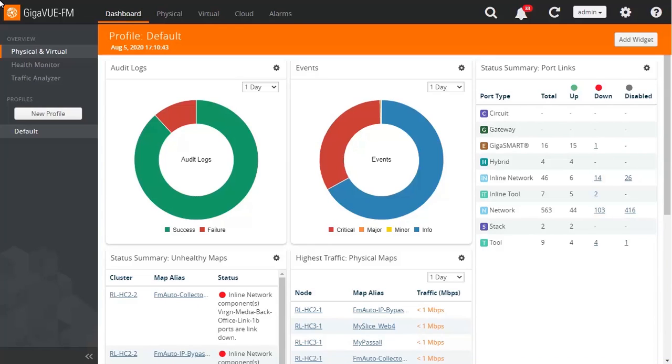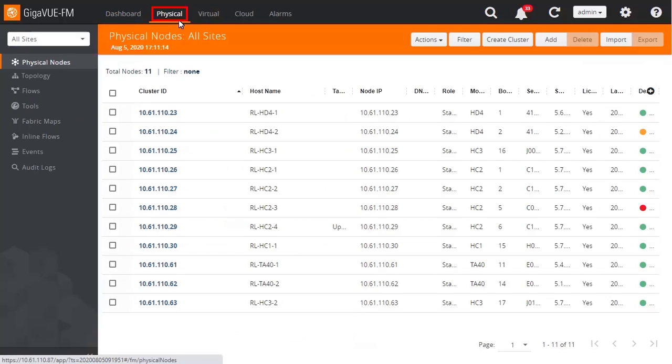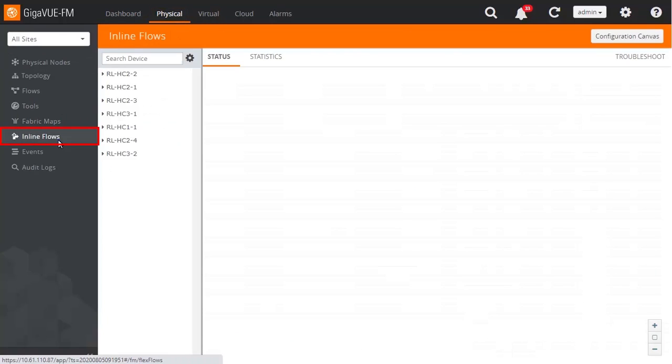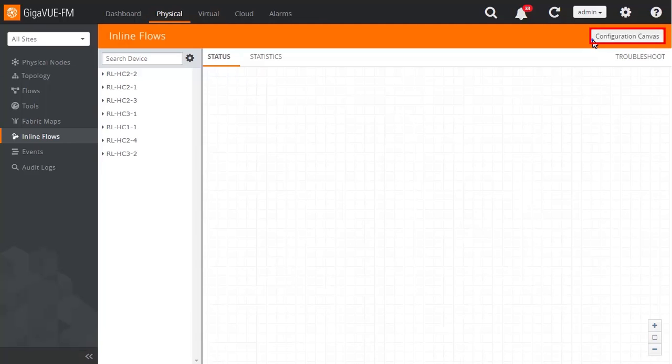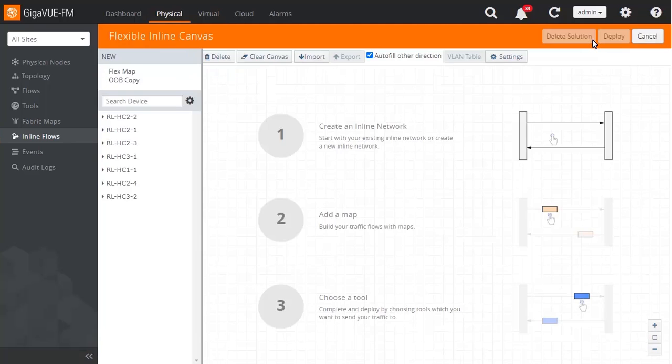To begin configuring an inline solution deployment, select Physical from the Gigaview FM dashboard and then click the left navigation menu choice for Inline Flows. Next, click the Configuration Canvas button at the top right side of the Inline Flows window.